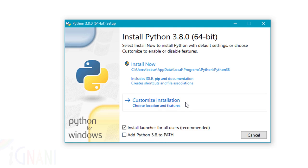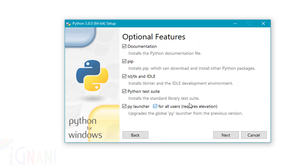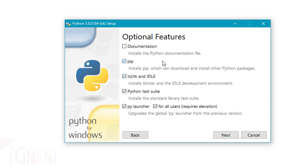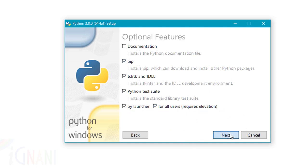So now go ahead and click on the custom installation. Once you select, you get a list of optional features that you can select. The first one is documentation, which I don't want because I would always prefer to go online and look for the documentation. And then the rest of them, I'm going to just leave them as it is. Click on next.